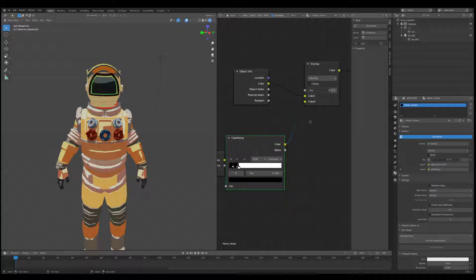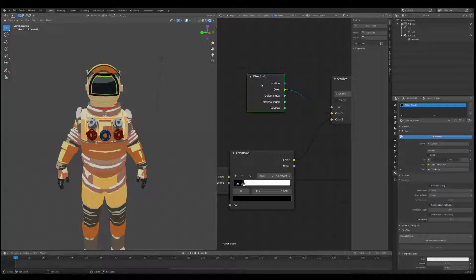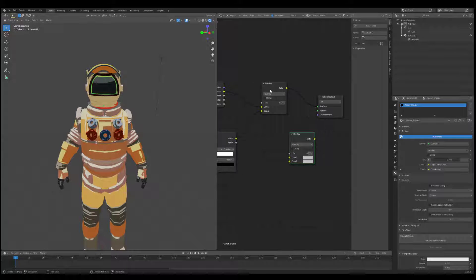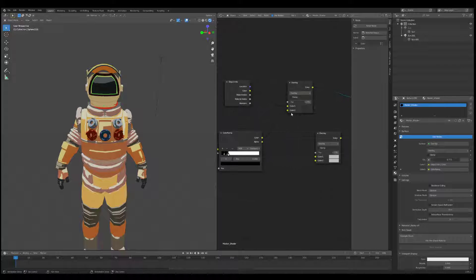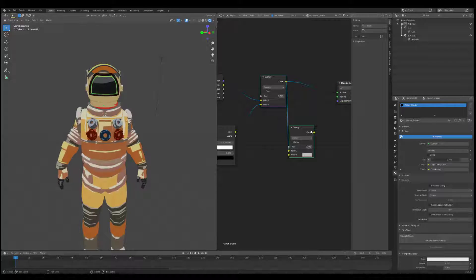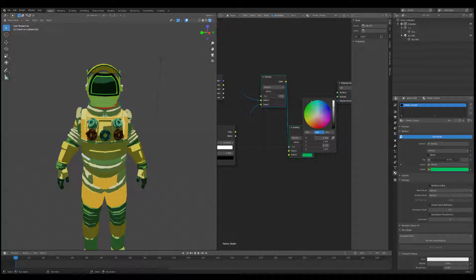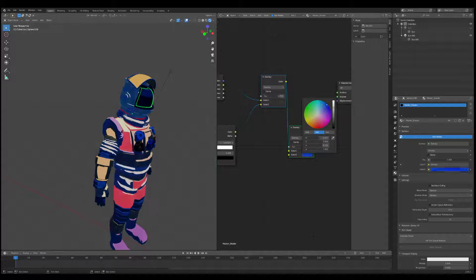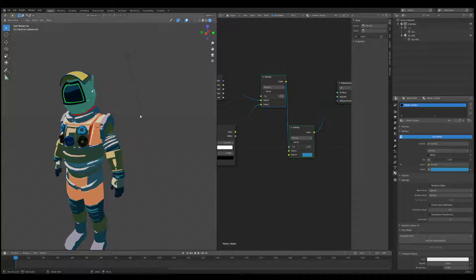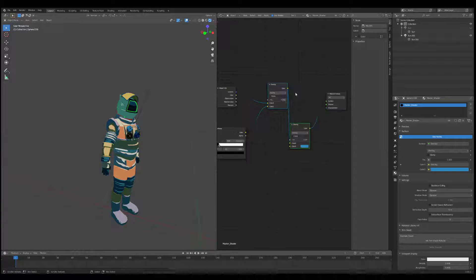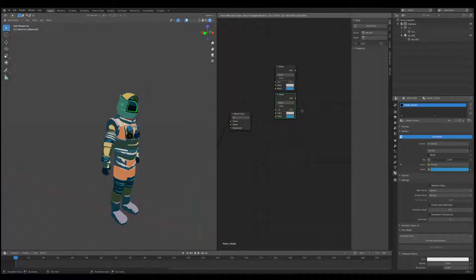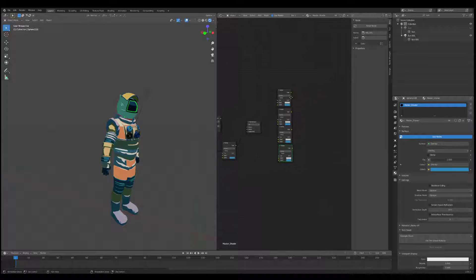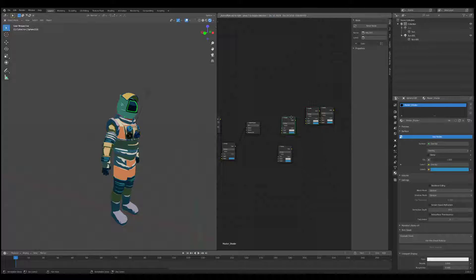Now let's add another Mix node. These colors are being mixed with Overlay — if we drag this down, connect it, and bring it over like this, it's going to be overlaid with this color. You can see we're tinting it this way. If you come from 2D design, this is hopefully starting to look familiar — imagine it like a Photoshop layer where the last iteration you have is the top layer.